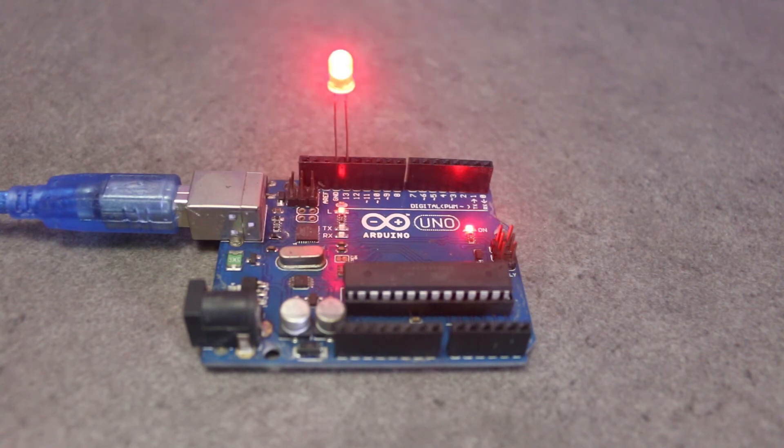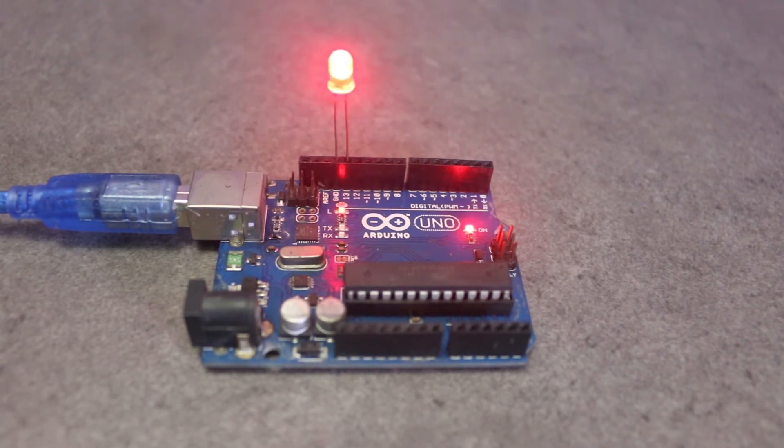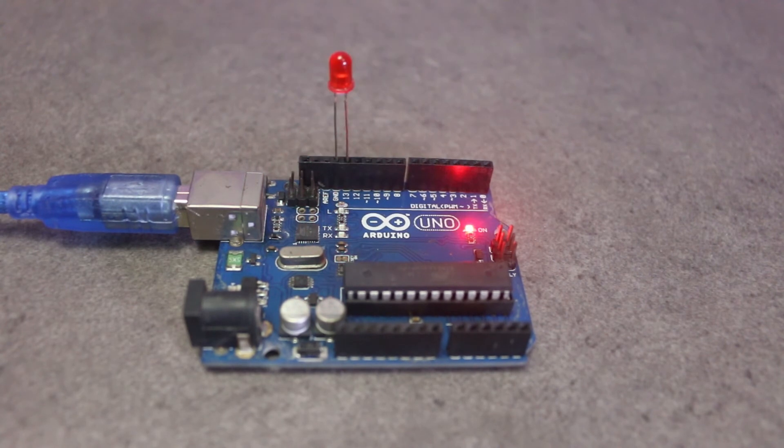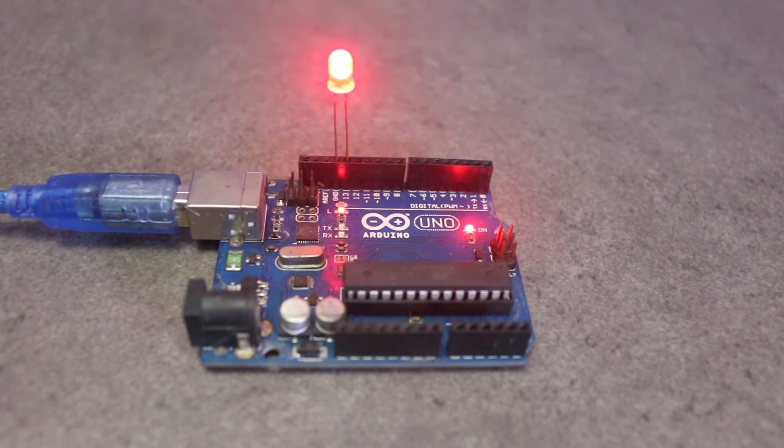Let's check the Arduino. Is it working or not? Wow, the LED is blinking! That means we have successfully programmed the Arduino.